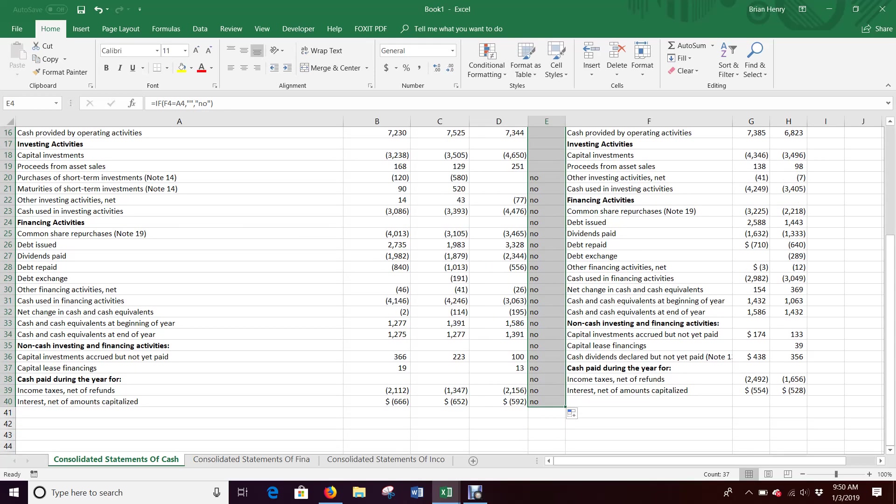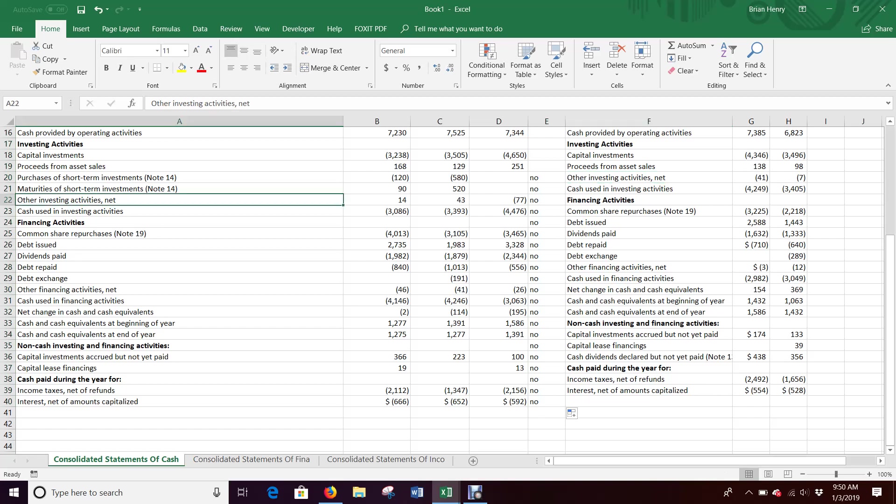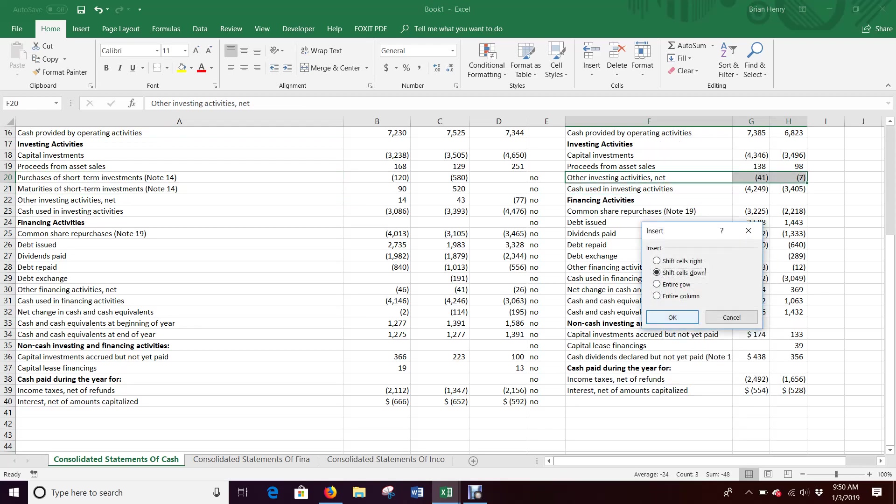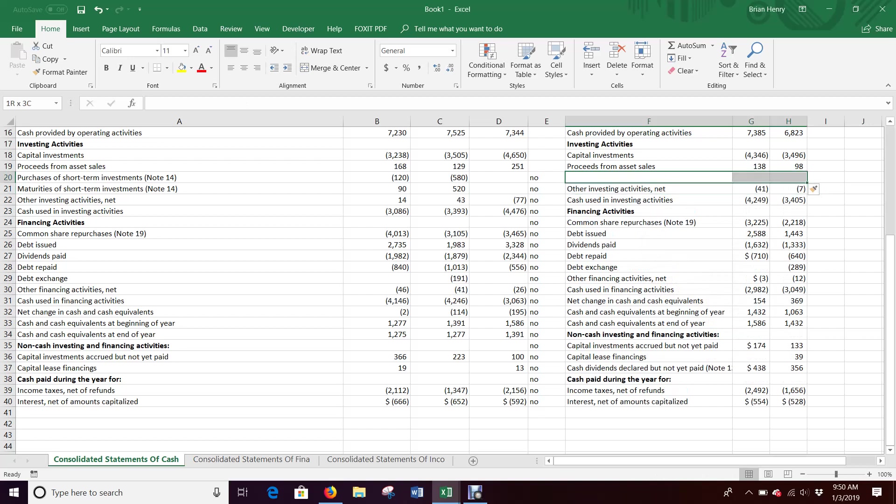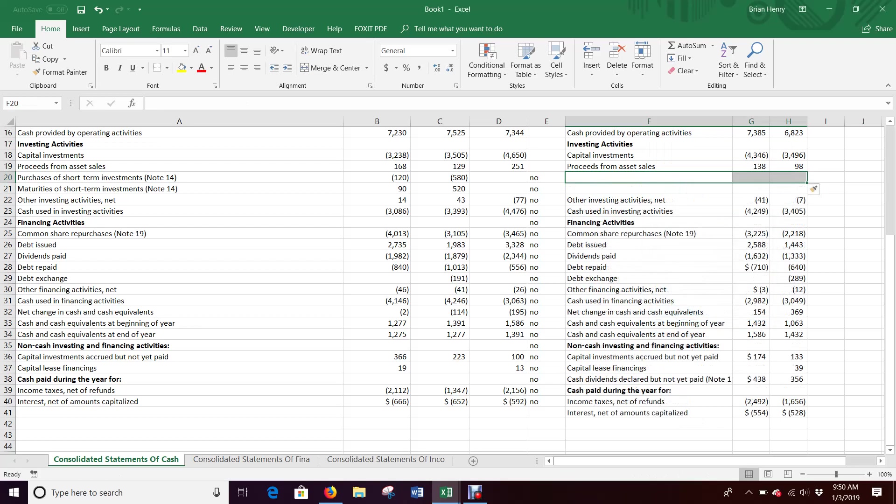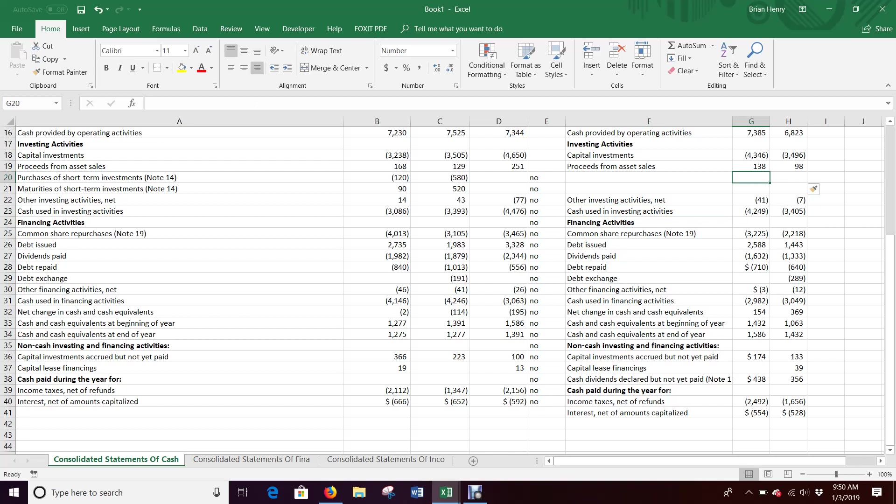We start getting no's down here. So we're going to start checking. So other investing activities came after proceeds of asset sales, which line up. This is now down here in the newer version. And so you'll see they've added purchases and maturities of short-term investments into the new 10Ks that were not in the old 10Ks. So again, all I have to do for that is insert, shift cells down. And again, yours are not going to have the same problems as mine. So make sure you're paying close attention when you do this.